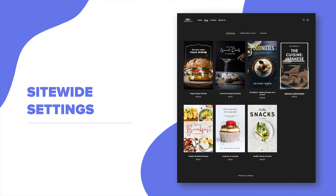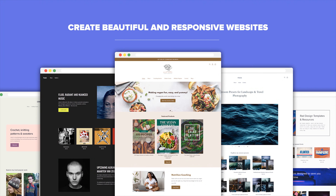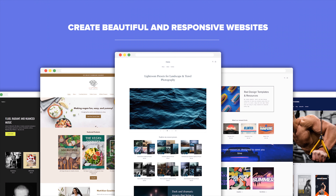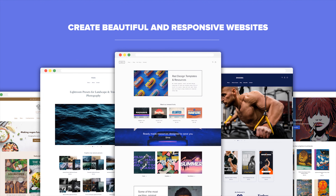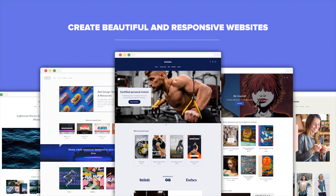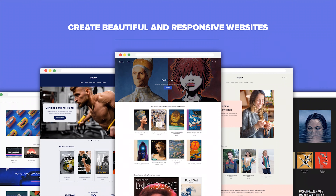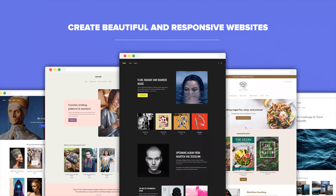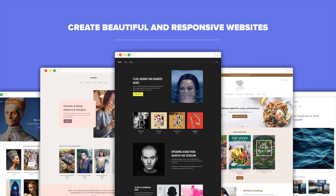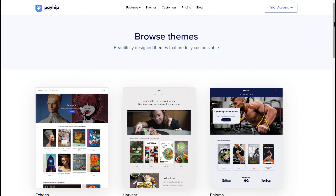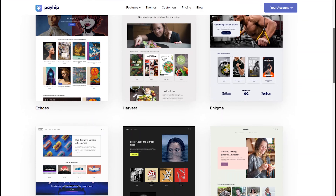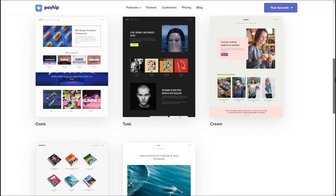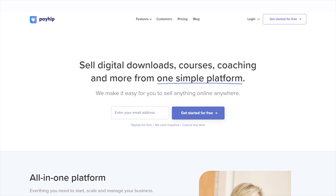Feel free to skip ahead to specific chapters within this video to find what you're looking for. If you're feeling a little overwhelmed about having to create a website on your own, don't worry — you can create a very simple but beautiful and professional website by just watching approximately the first five minutes of this video tutorial. But if you want to take your website from good to super awesome, then keep on watching until the end. Before we start, I'll also mention that Payib provides website themes in case you need a little bit more help in creating a website with a more cohesive aesthetic.